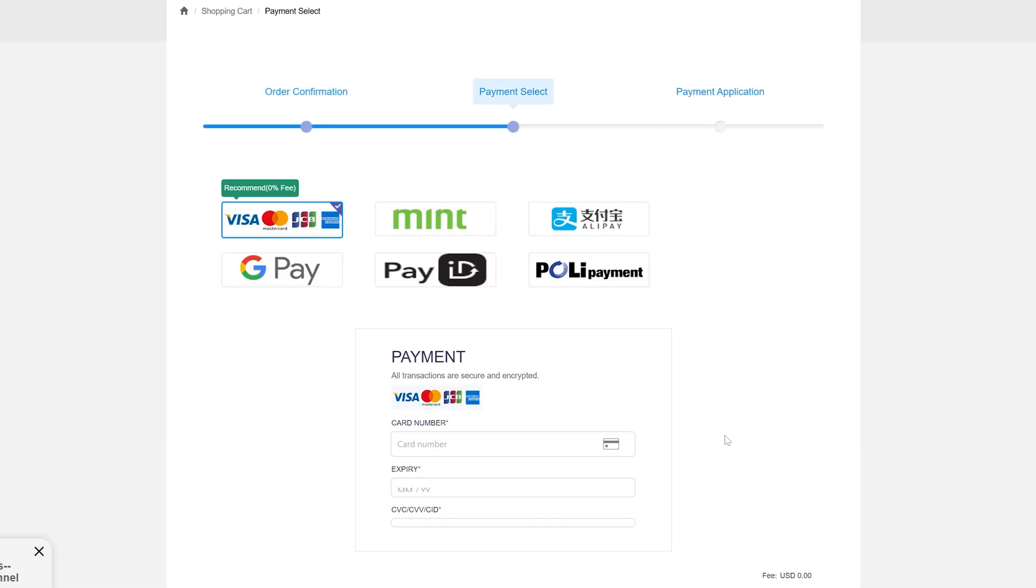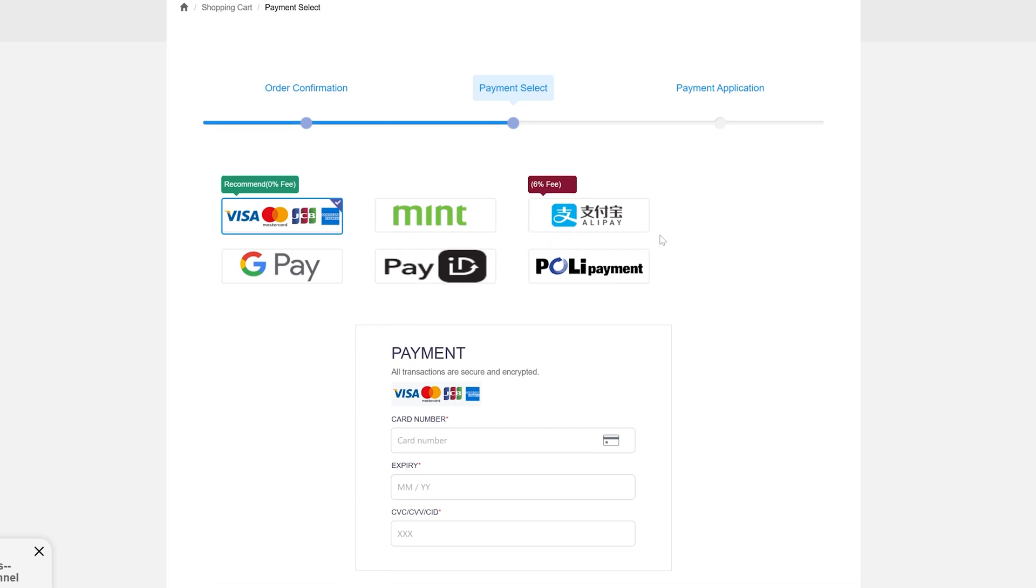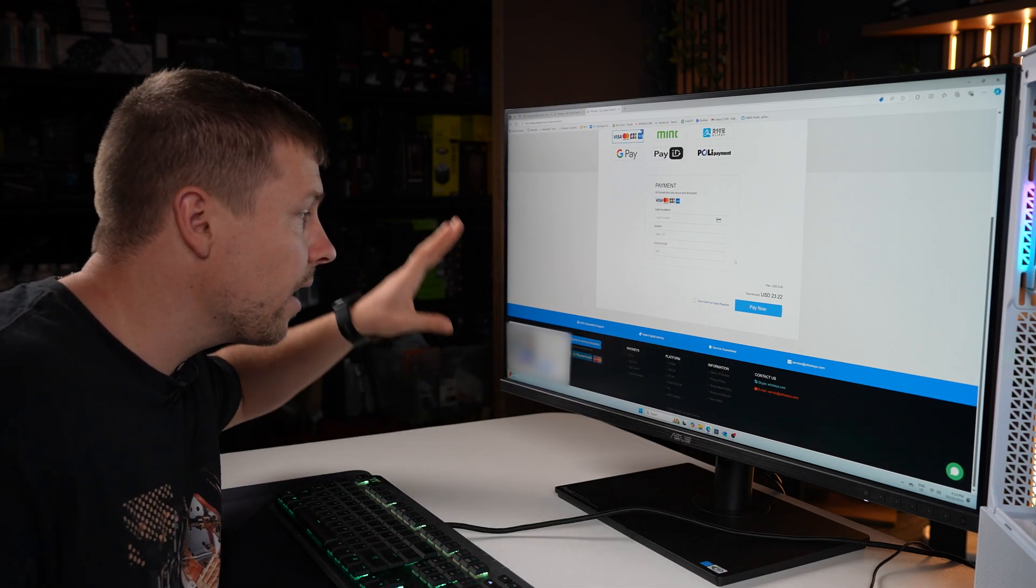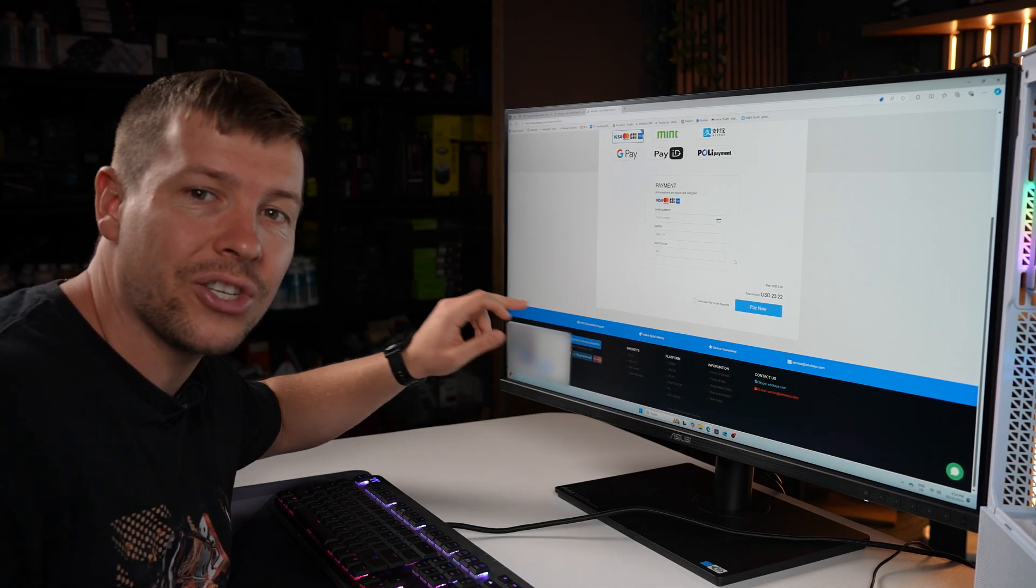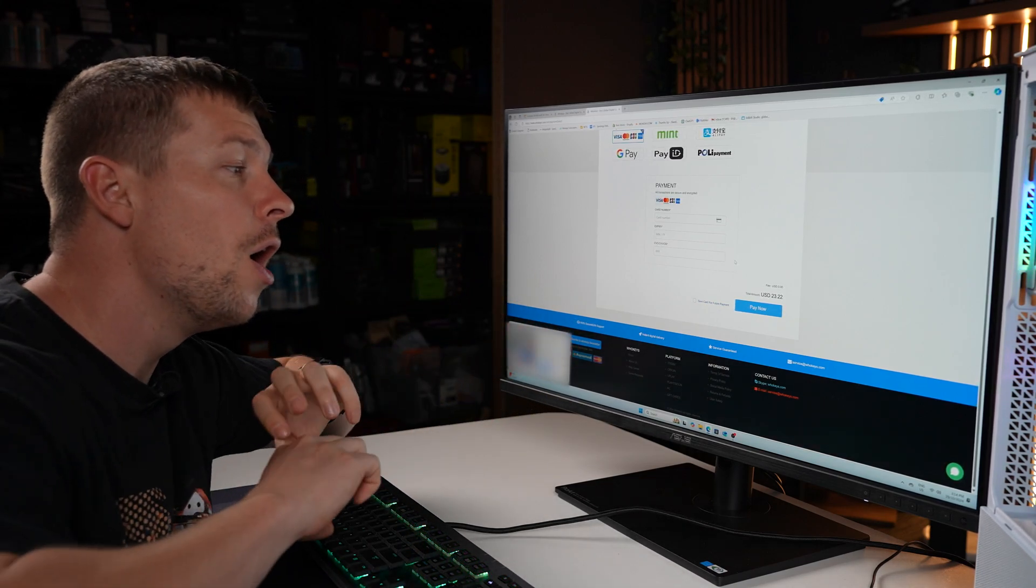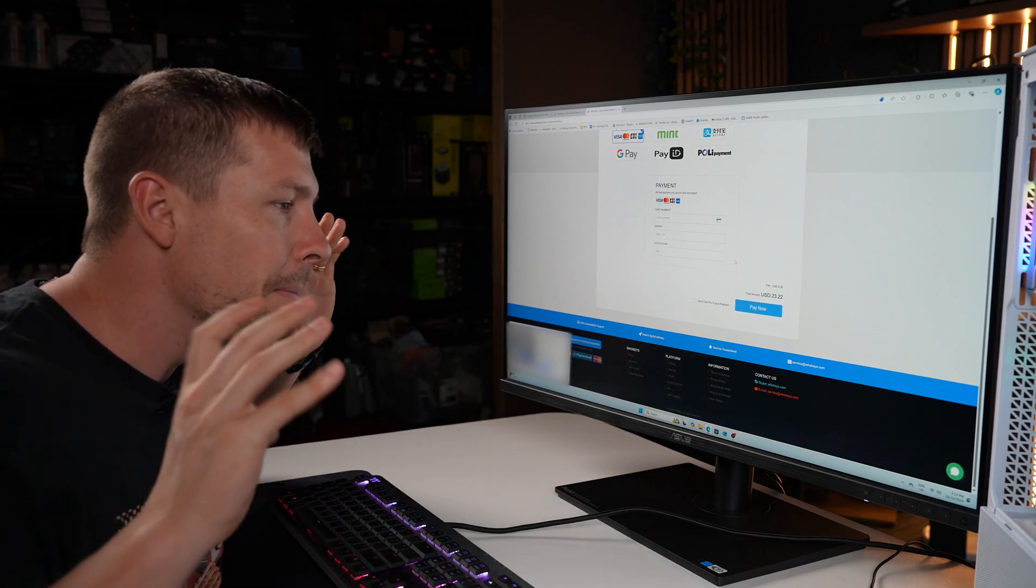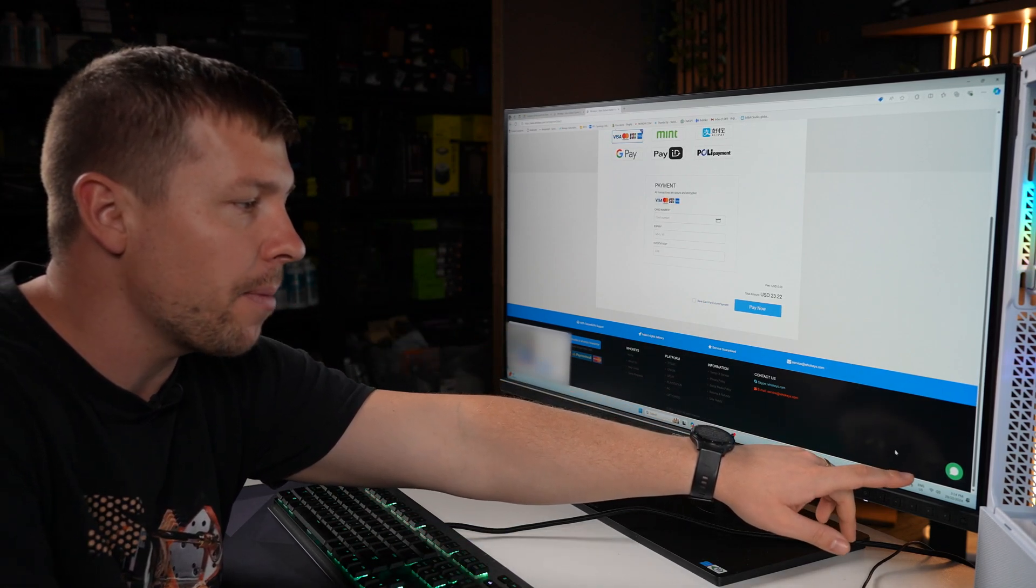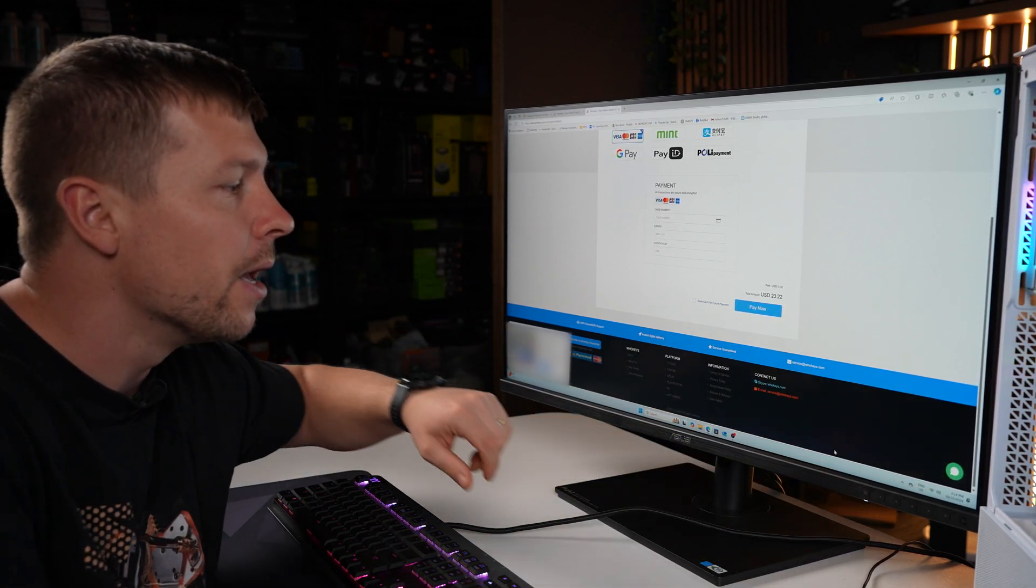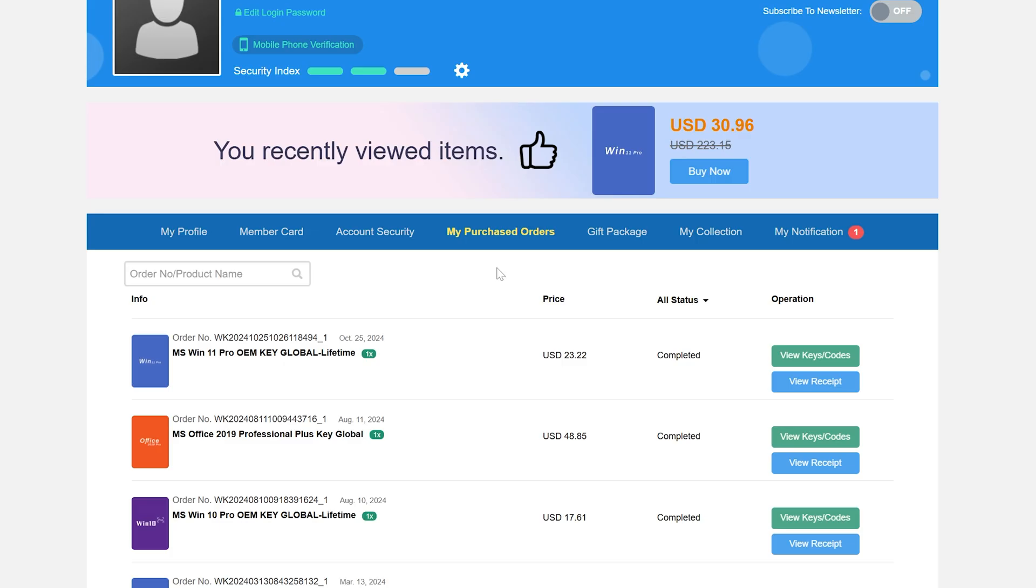So we're going to go ahead and submit our order. Now they've got plenty of payment methods guys. Visa, GPay, PayPal, PayID. So go ahead and choose whichever payment method you want. Now I just want to mention that they do have 100% secure 24 hour support. So if you have any issues at all make sure to contact them. They've got their chat bubble right down the bottom here. You can email them service@whokeys.com, it is down below there, and they've also got a Skype contact as well. So they will cover you.